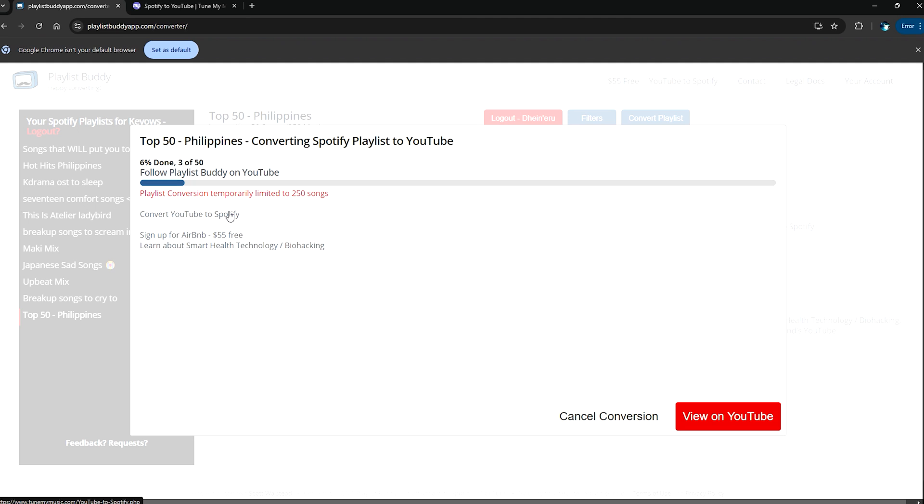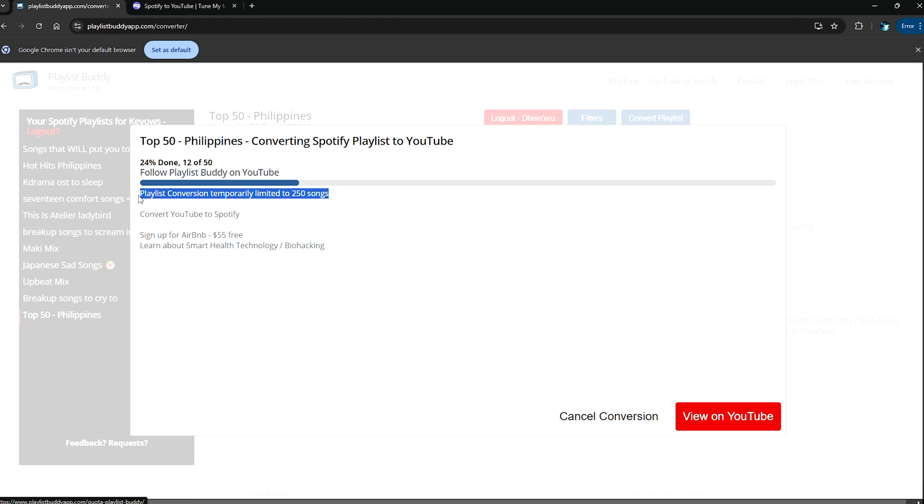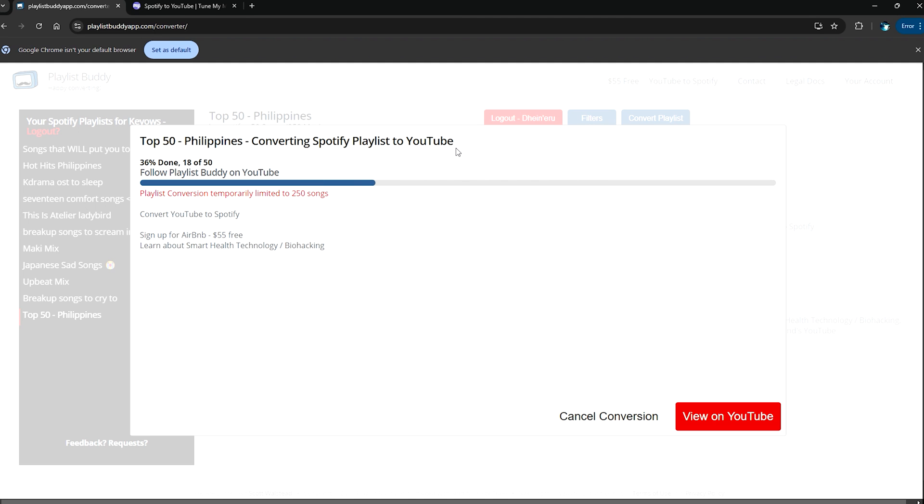It should start with the conversion of all of these music into your YouTube Music playlist. All you need to do is just to wait. And as you can see, it says that playlist conversion is temporarily limited to 250 songs. So that is the con about this website.